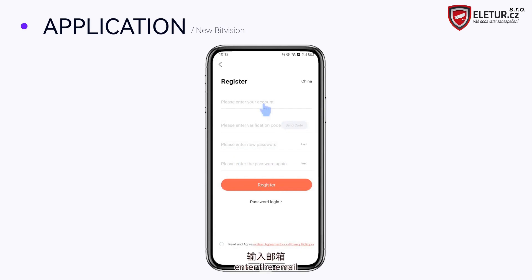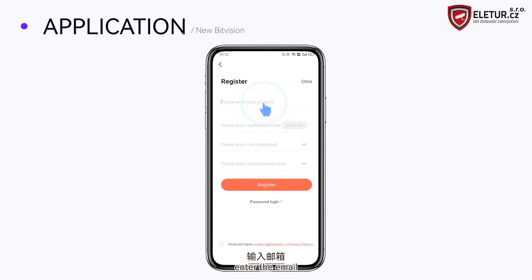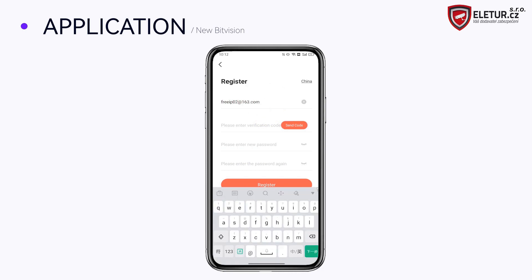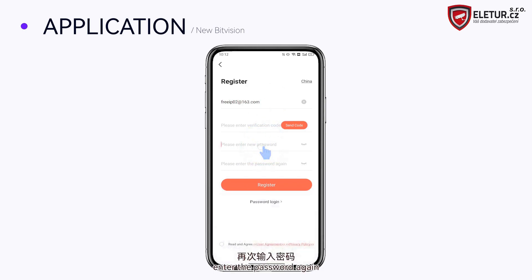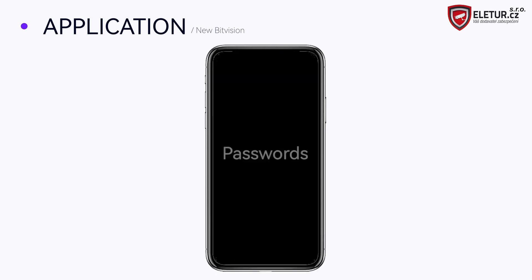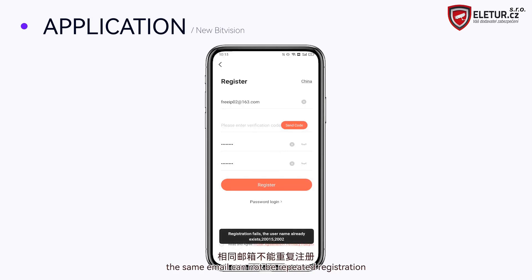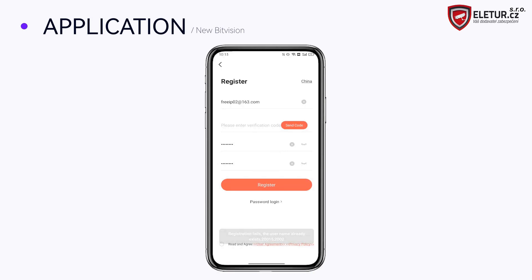Enter the email and enter the password, then enter the password again. Note that the same email cannot be used for repeated registration. Agree to the agreement.